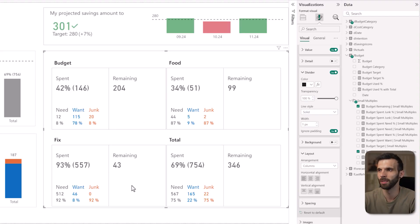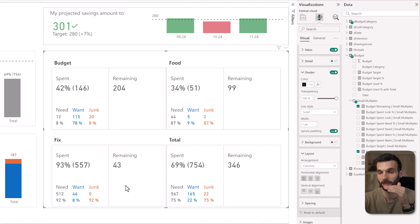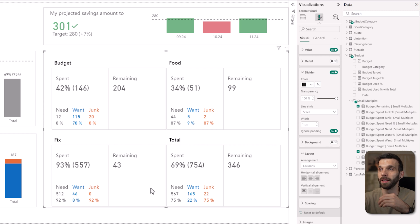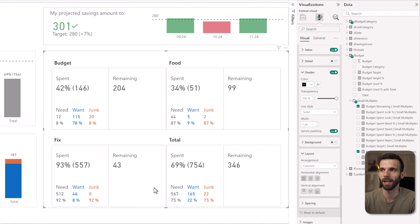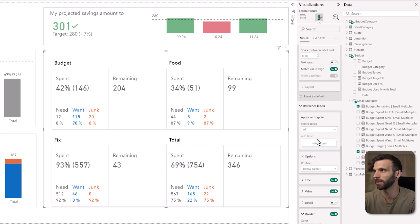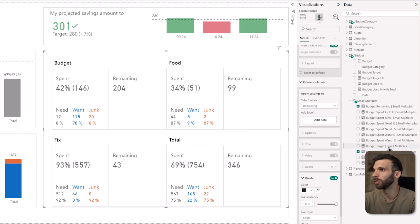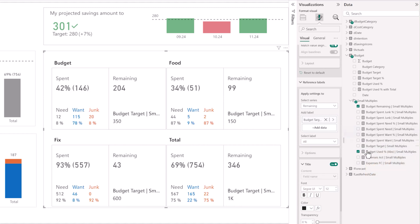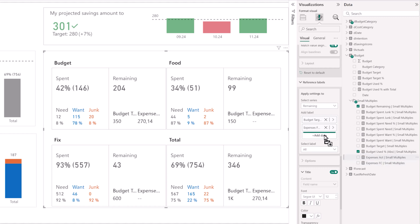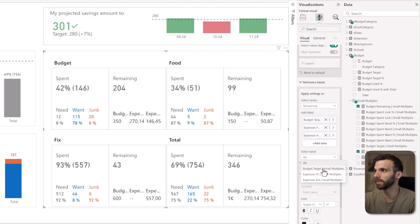We are also going to add some details to the remaining card. I would like to see the target — how much in the budget did I want to spend maximally — then also the forecast, like how much I planned to spend for the remaining of the month, and then how much I actually spent so I can compare it to the forecast and target without jumping between values. Let's go back to the visualizations pane, scroll up to the top of the reference labels, select the series remaining, and add the budget target, the expenses forecast, and the expenses actuals.